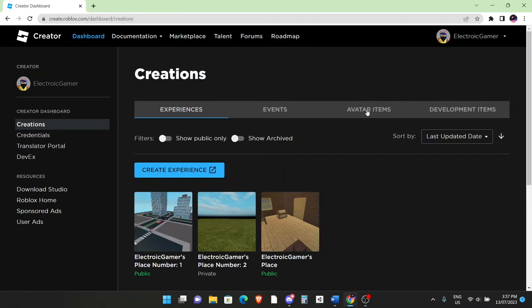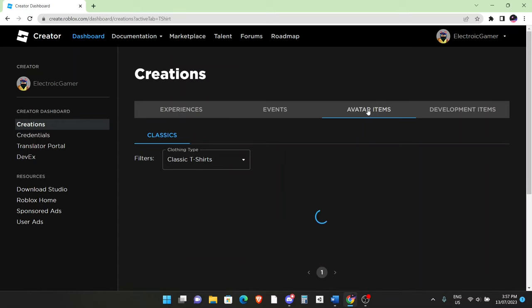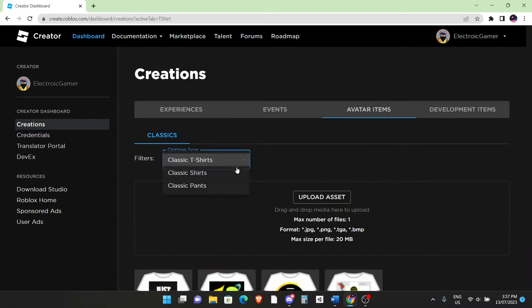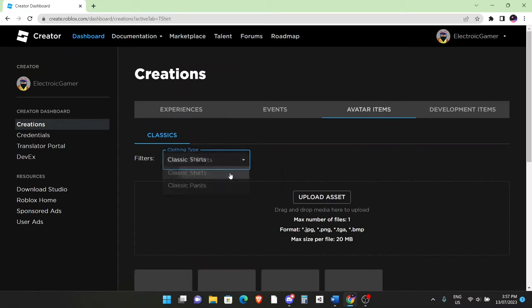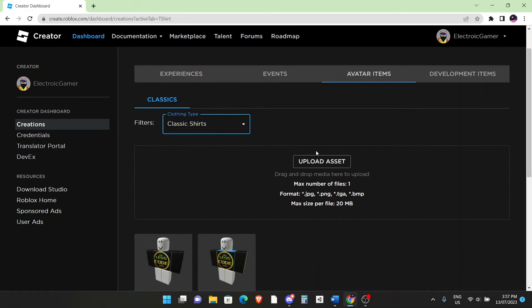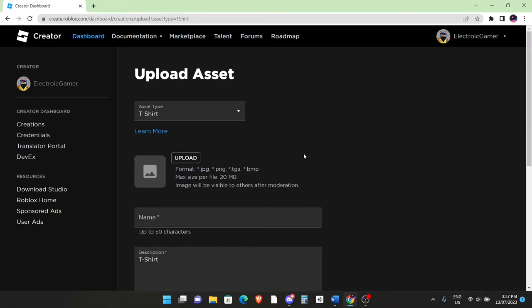Over here, you want to click on Avatar Items. After you've done that, click on Shirts in this filter section, click on Upload Asset. Don't worry, we're not going to upload anything yet. And then here, just click on Learn More.